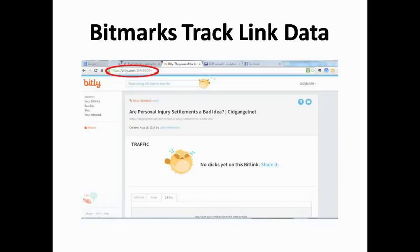Each bitmark you save functions as a smart bookmark that keeps track of saves, clicks, and shares. When you log into your Bitly account, you can see the information provided by your bitmarks.